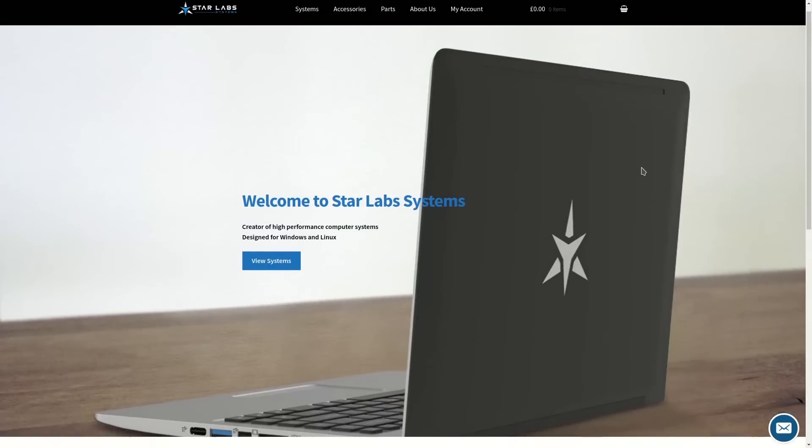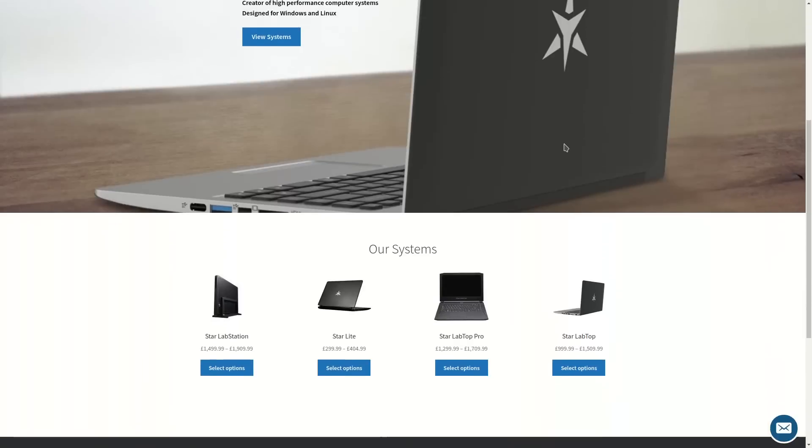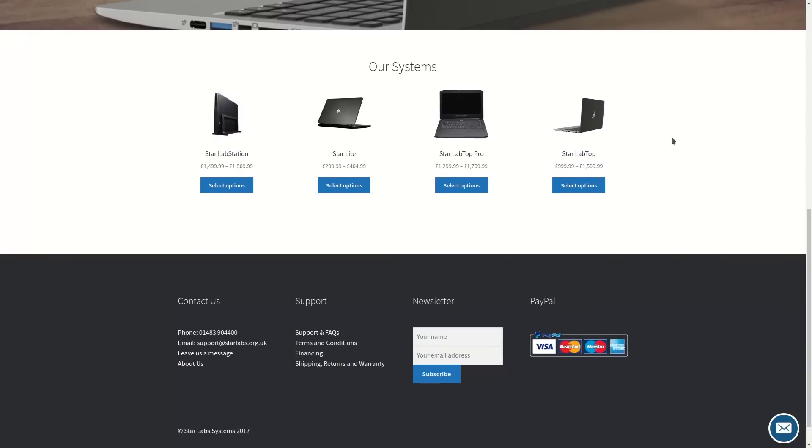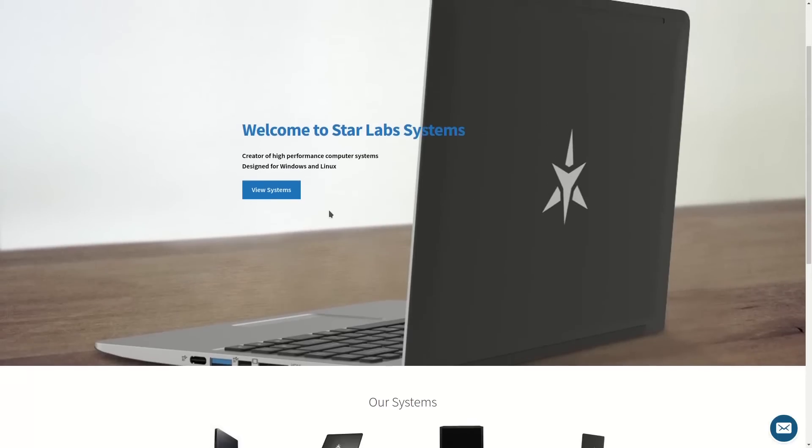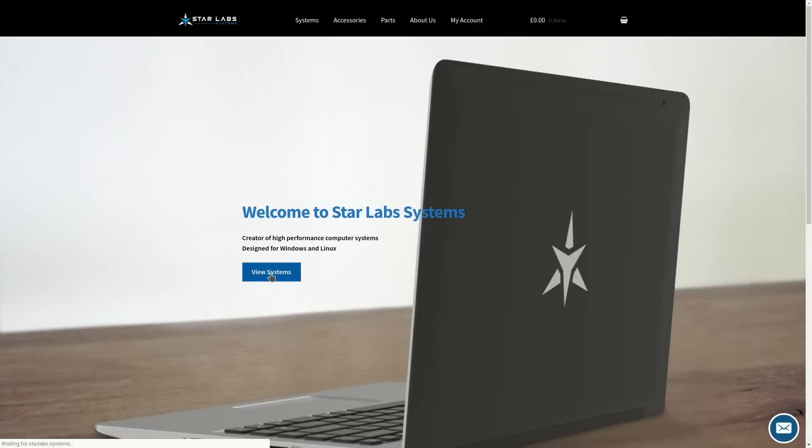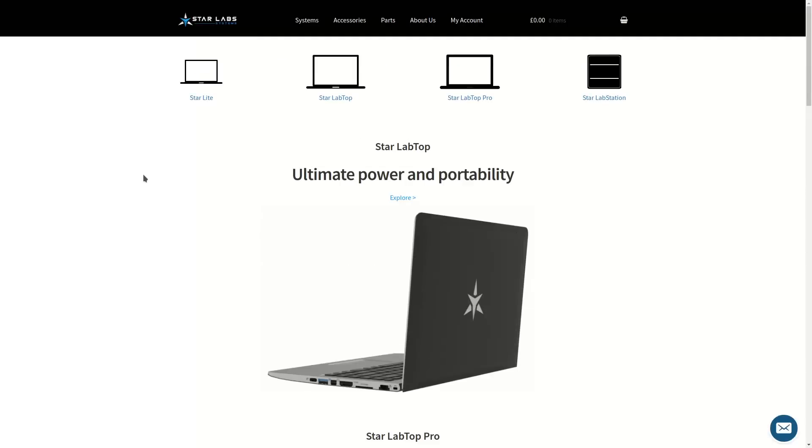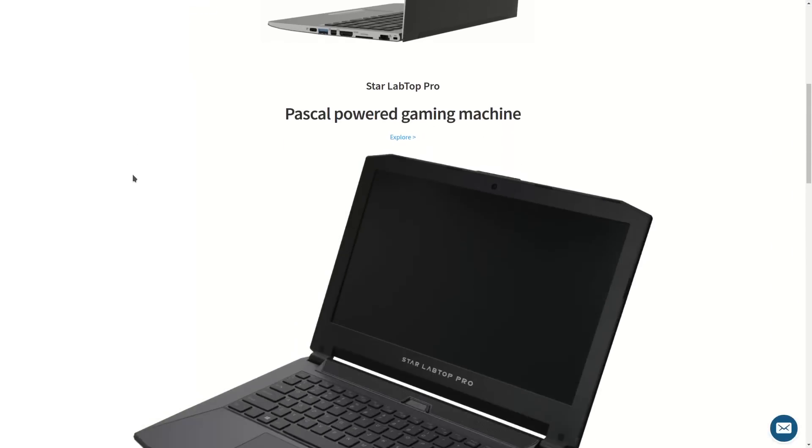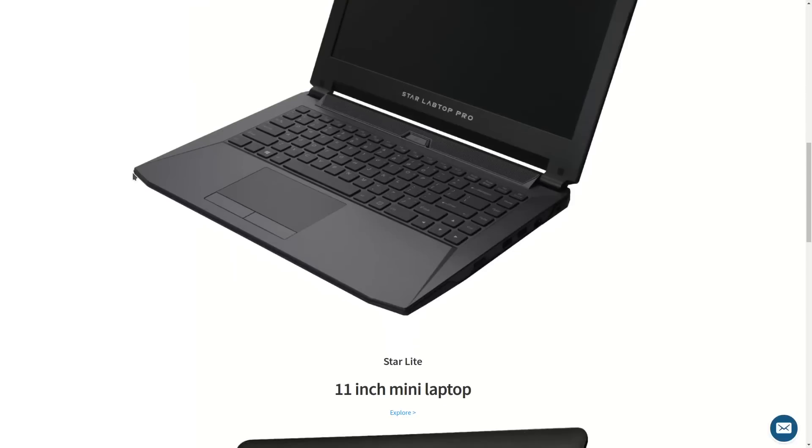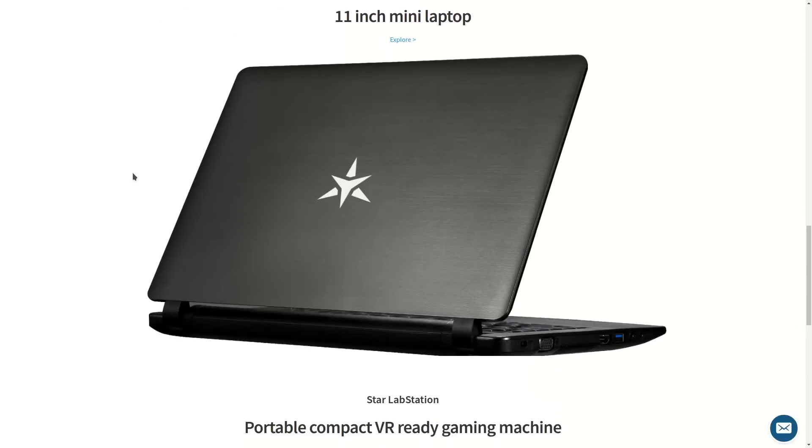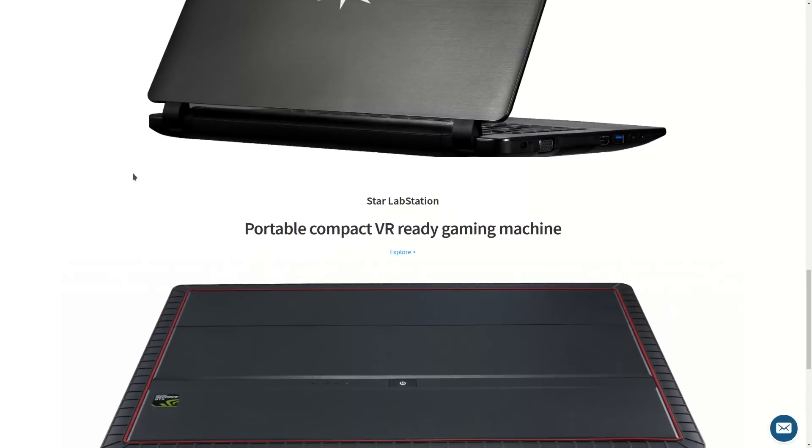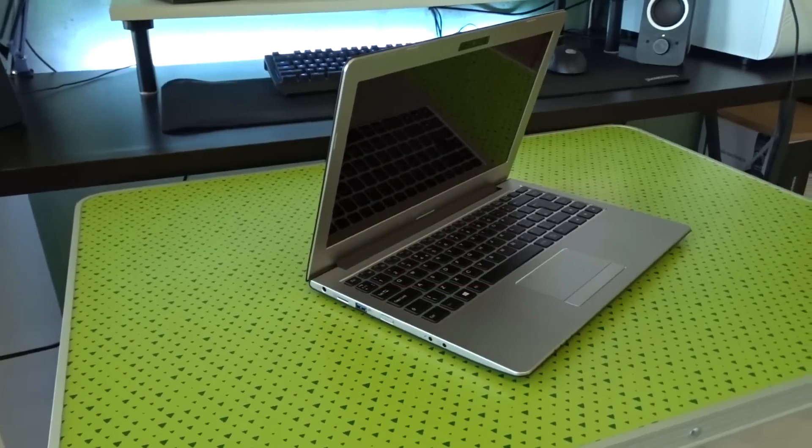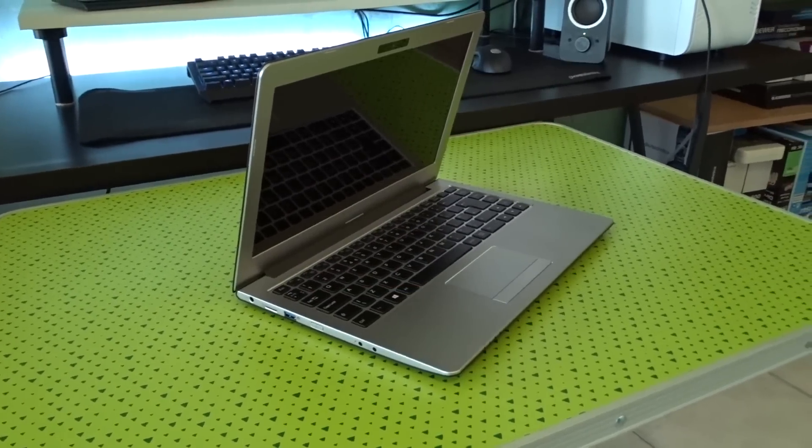Starlabs is a new British company that sells Clevo computers. Every model available right now in the Starlabs website is in fact a Clevo. This model in particular may look familiar to you. It is in fact the same model that System76 uses for their Galago Pro laptop. So if you were thinking about buying a Galago Pro but you live in Europe and don't want to pay the extra customs fee for a product coming from the United States, you have a perfectly valid alternative.